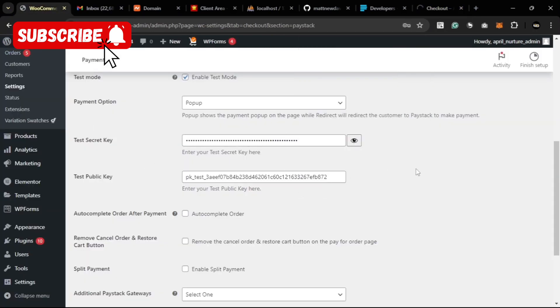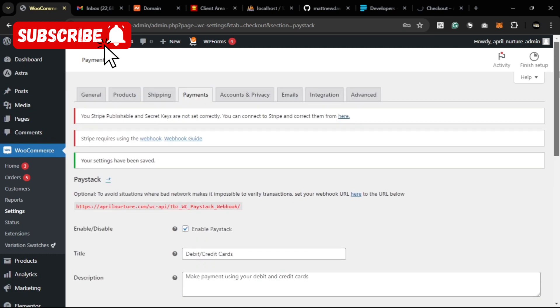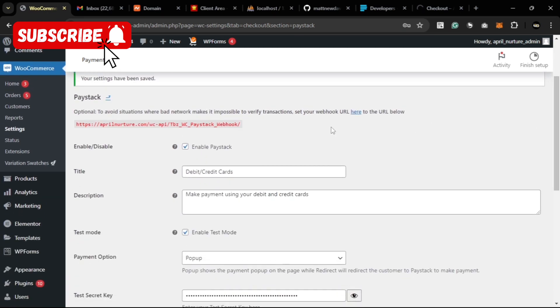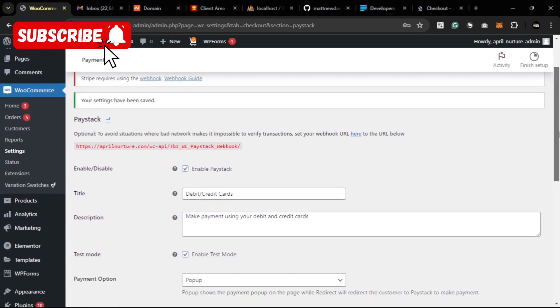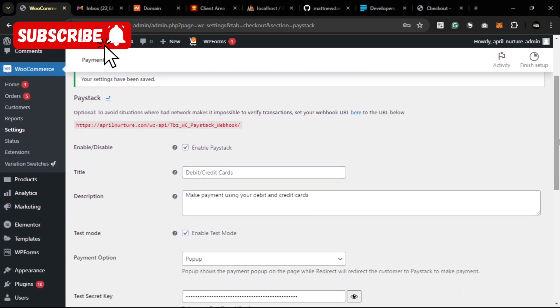That's all about setting up your Paystack payment option in WooCommerce. It's pretty simple and straightforward. Thank you very much for watching. See you in the next one.